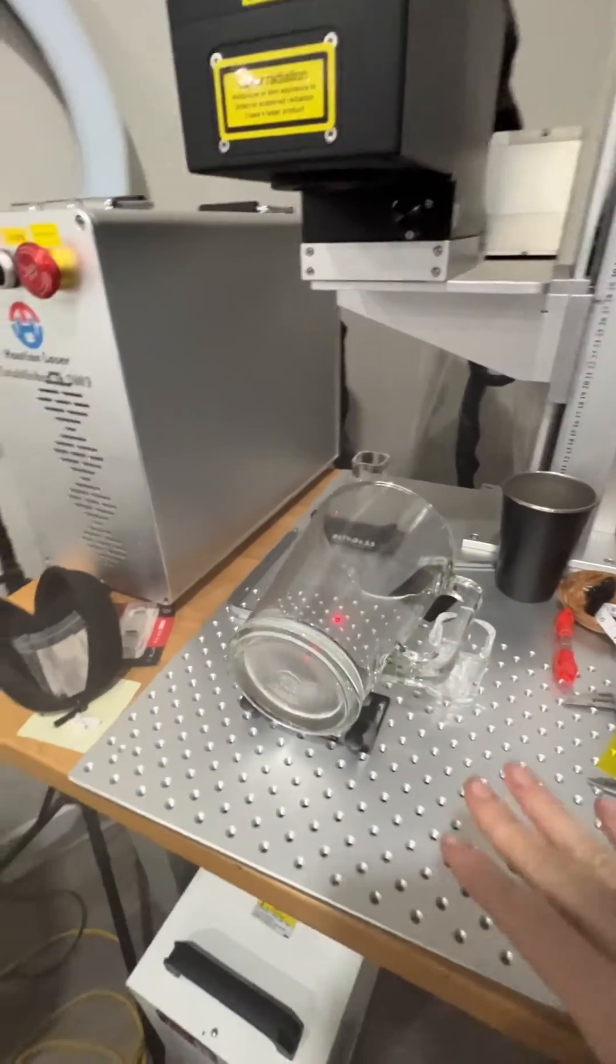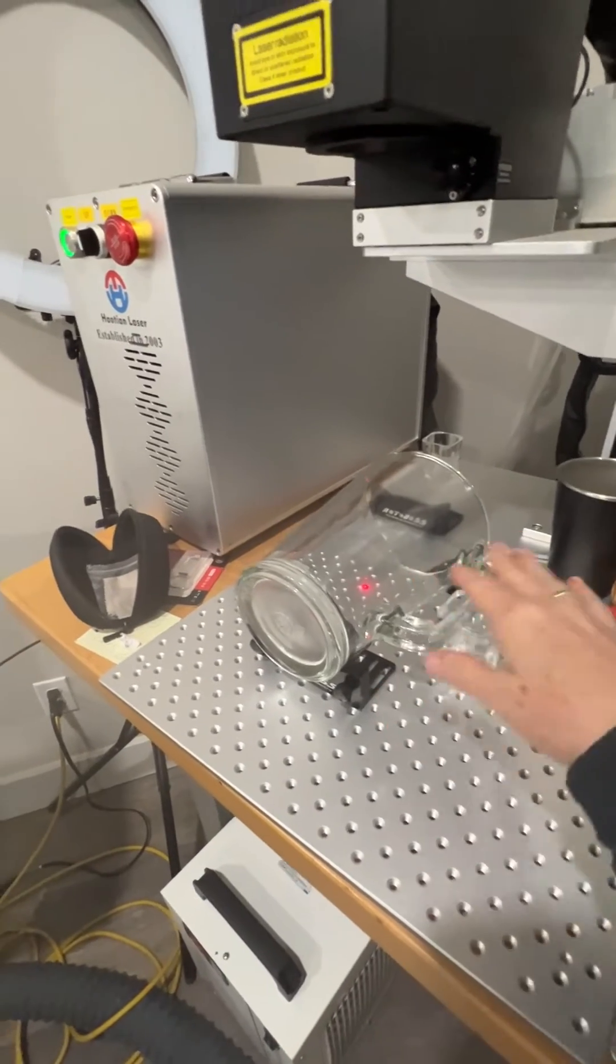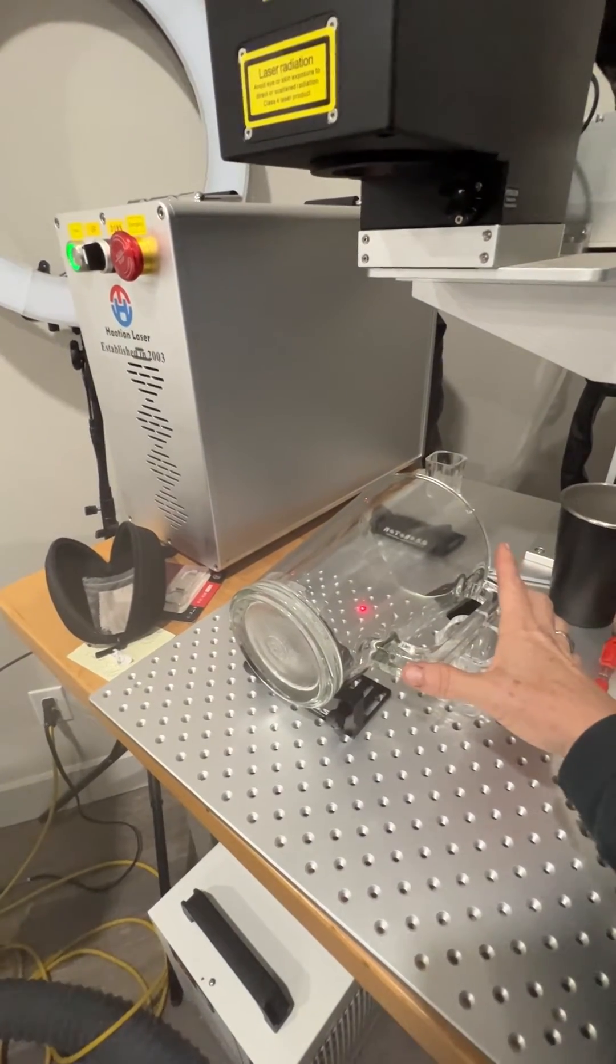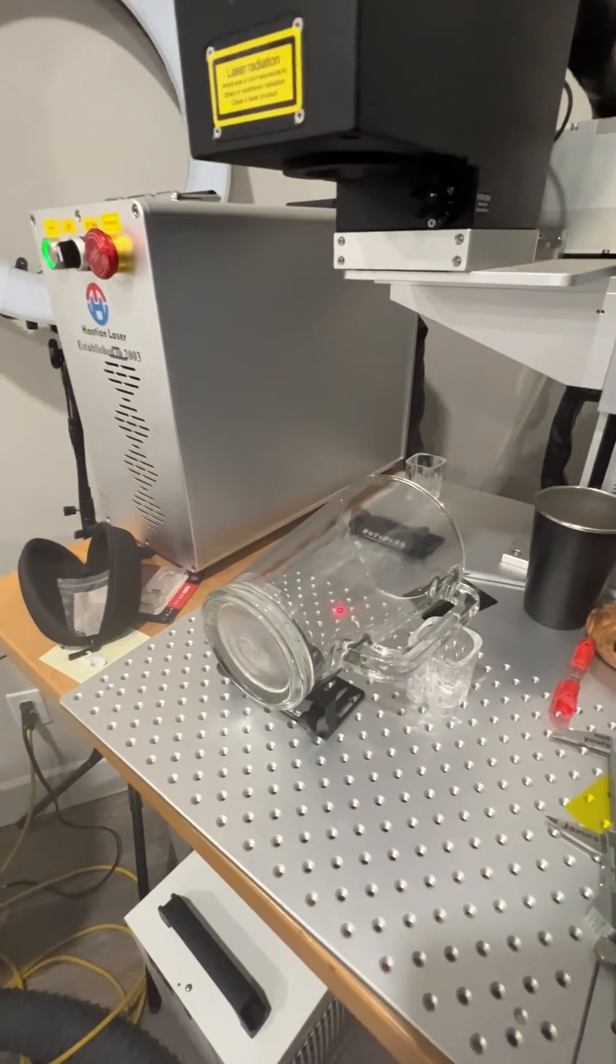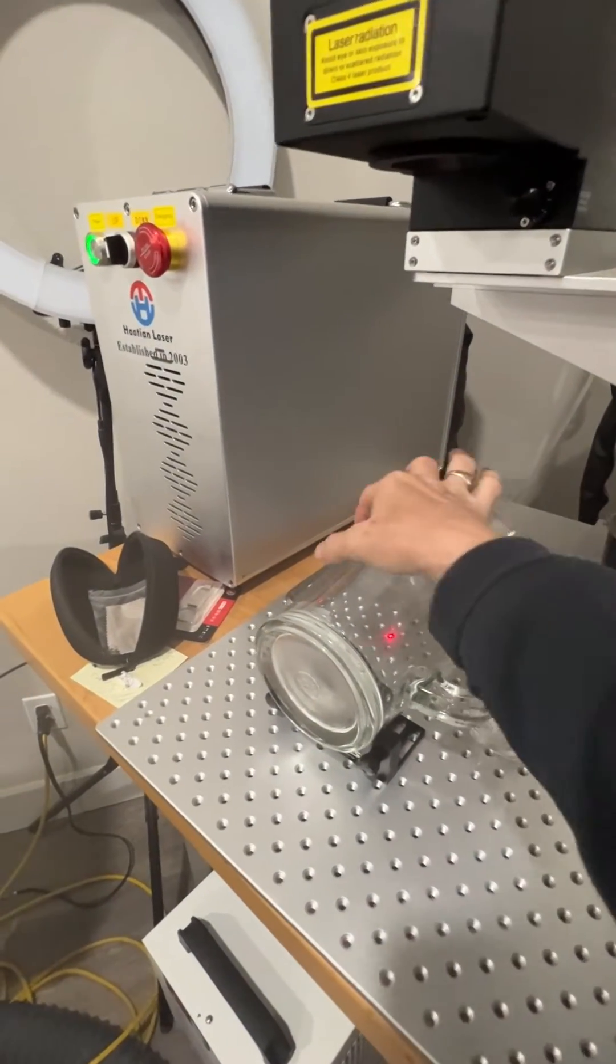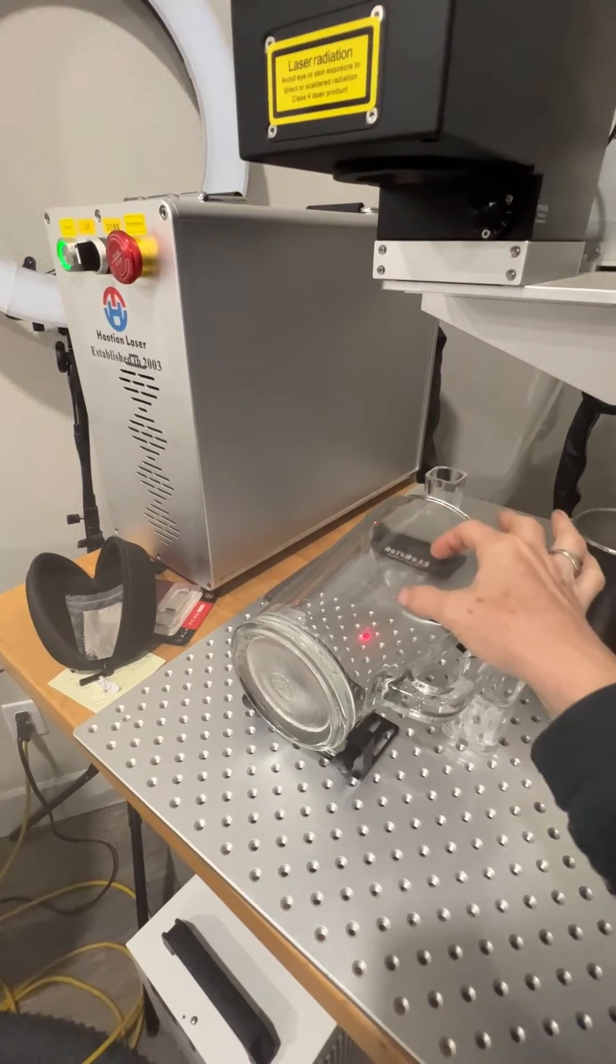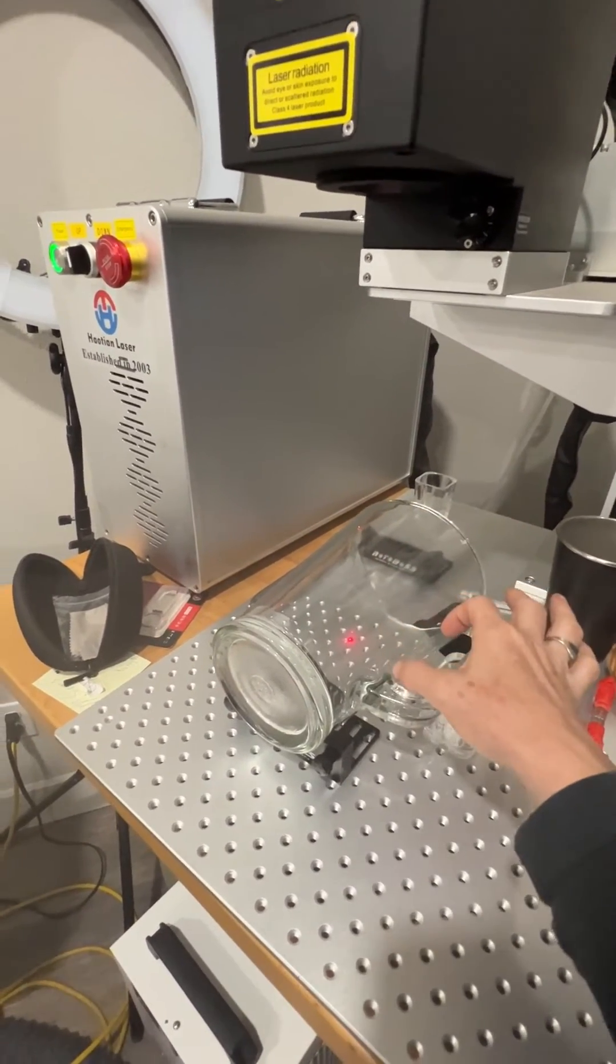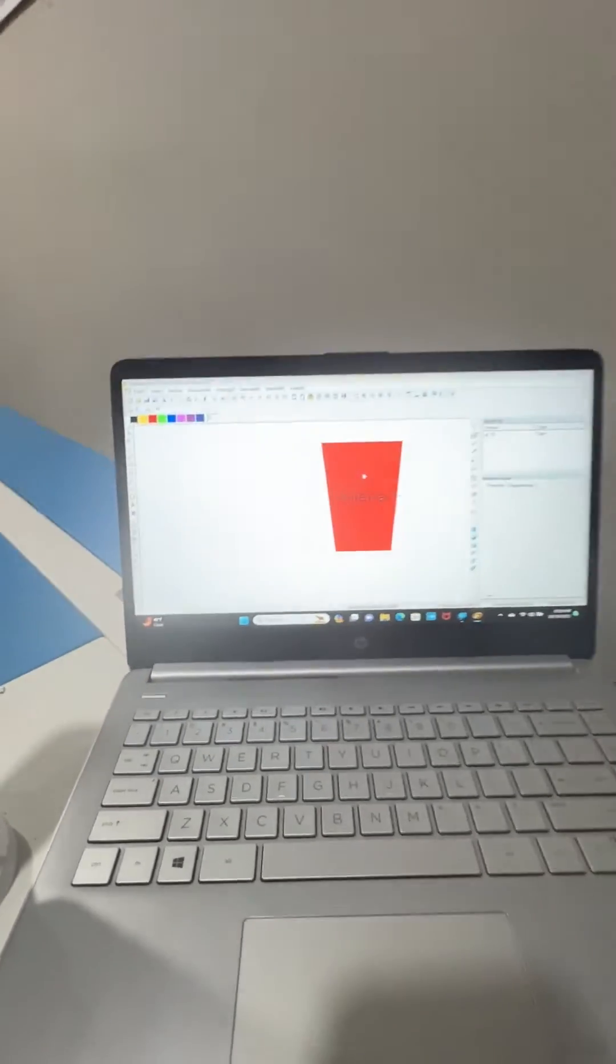Well, what this machine does is it allows you to take this object and we're going to model it in the software. So we're going to create a version of this in the software. And then we're going to attach our design in the software onto this and then we're going to burn it. So let me come over here to this software.